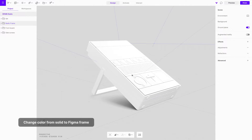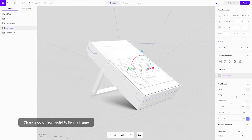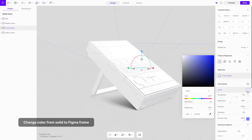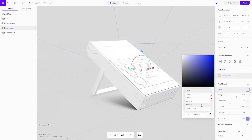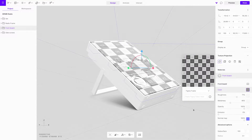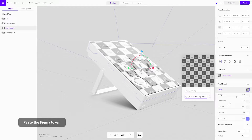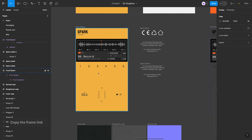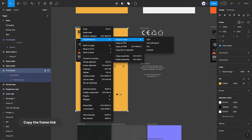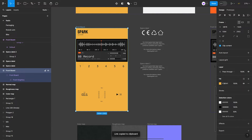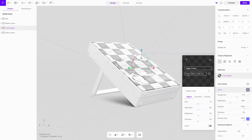In your project, choose an object or a group of objects and switch its color from Solid to Figma Frame. A prompt to paste your Figma token will appear. Once connected, you don't need to repeat this process ever again. Now simply copy the frame link code from Figma and paste the link into the designated window in the studio and you're set.